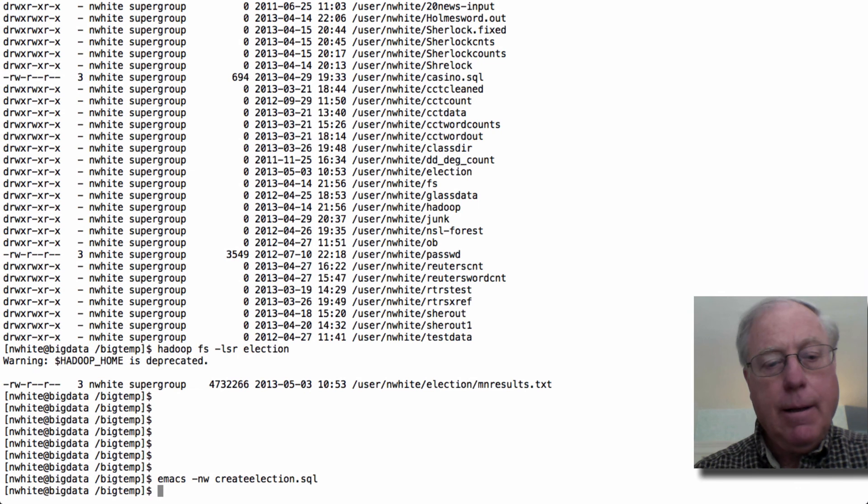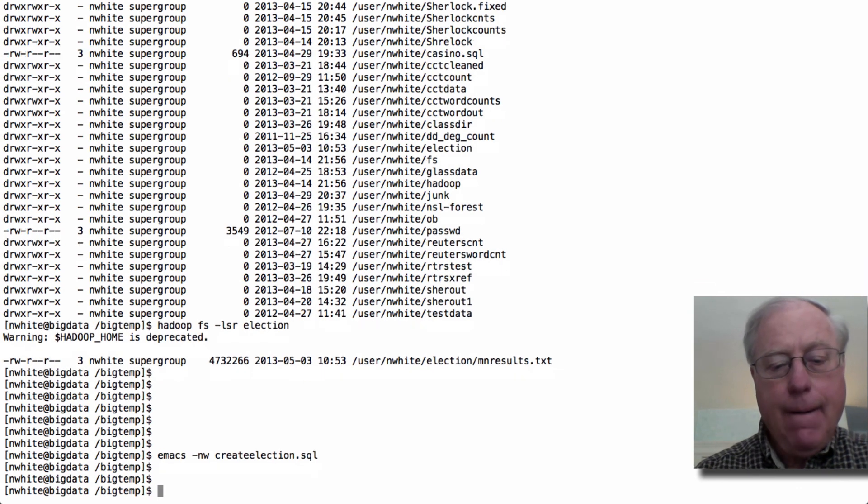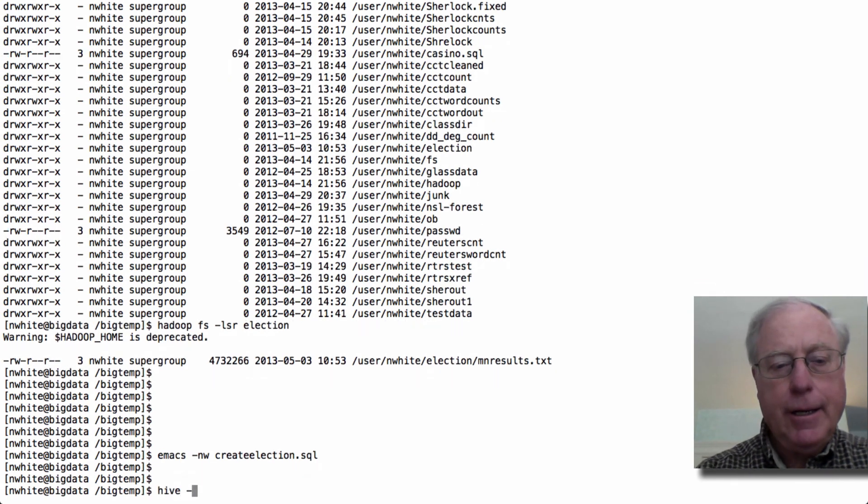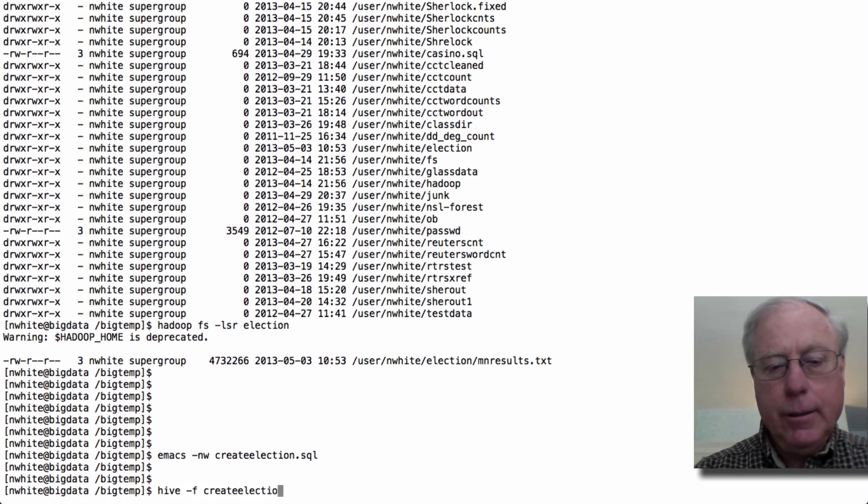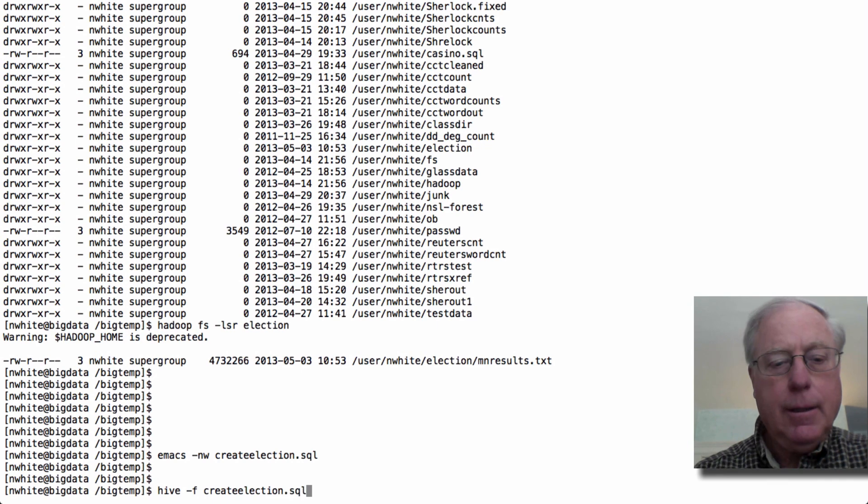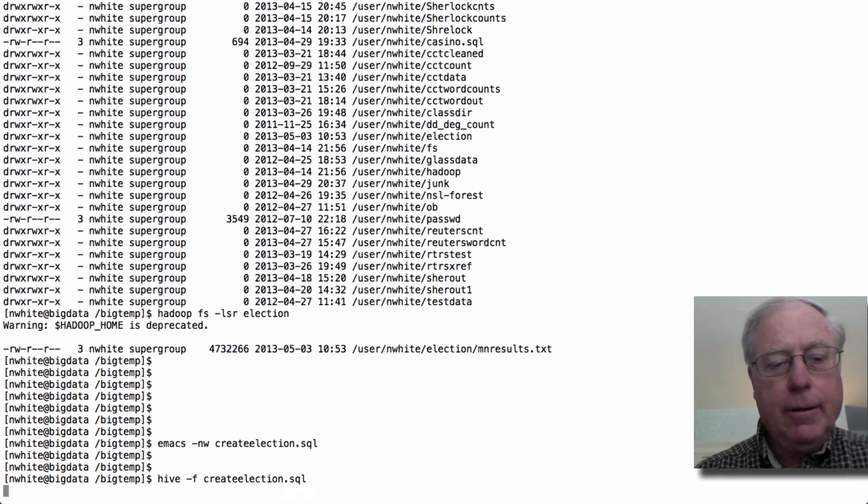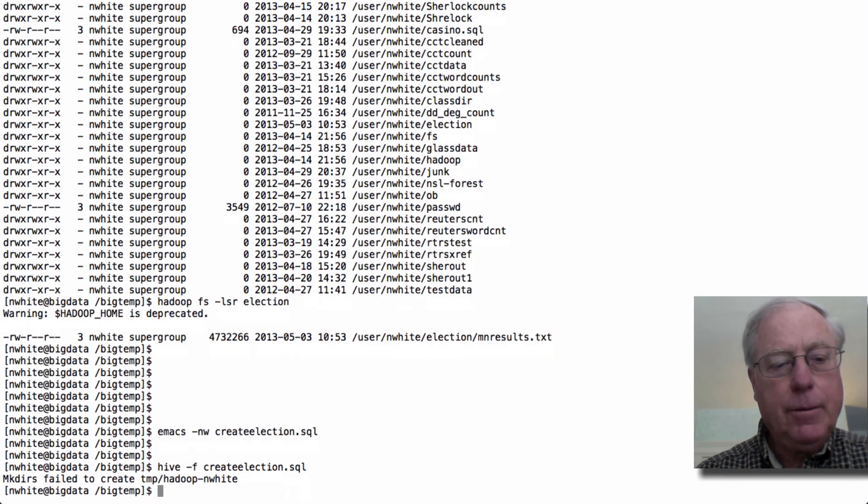I'm going to save this, and now I'm going to do hive-f create election.sql, and I'll probably get an error because I always make typos or something.